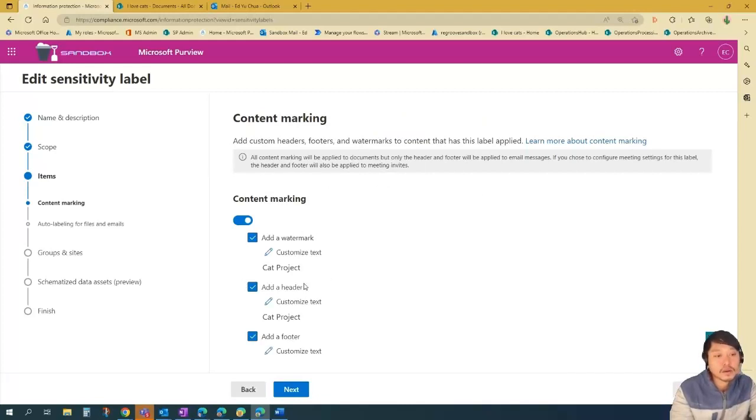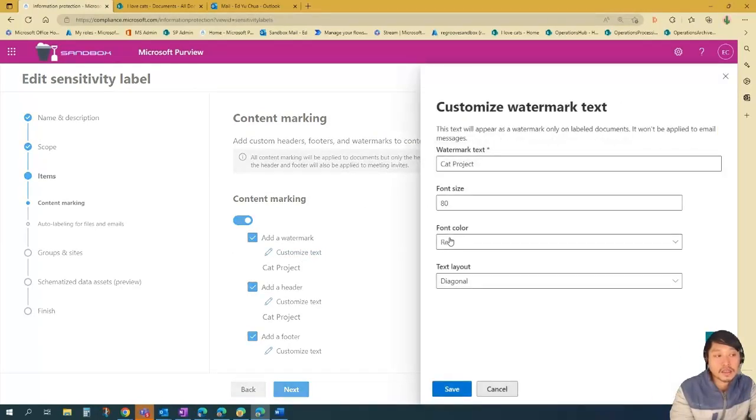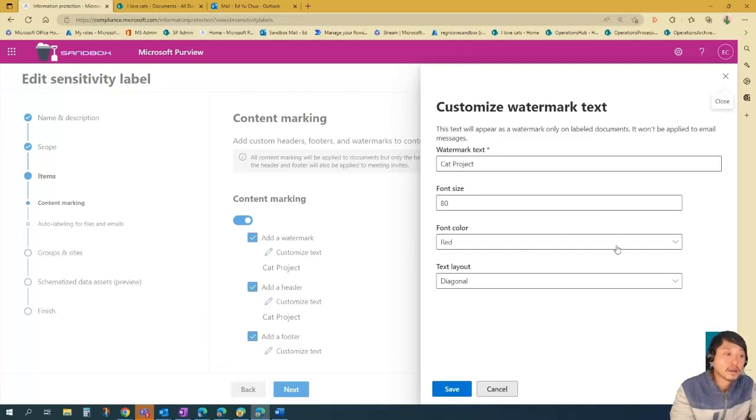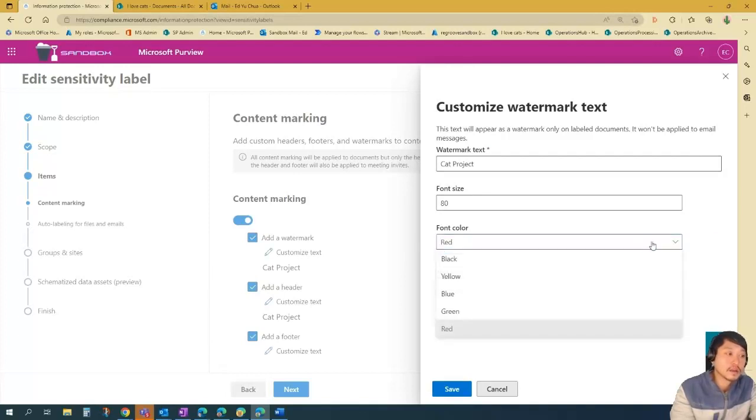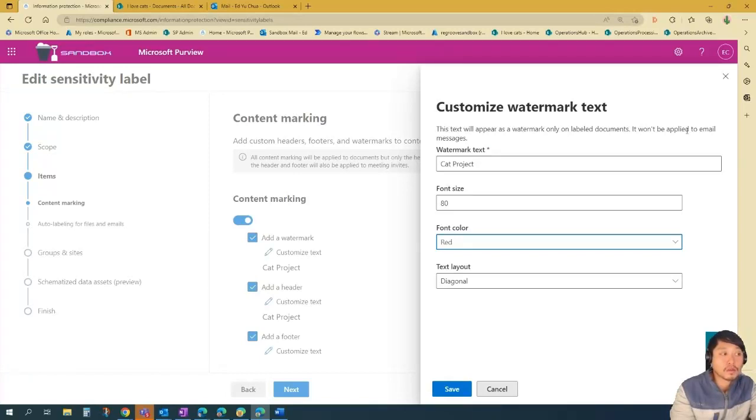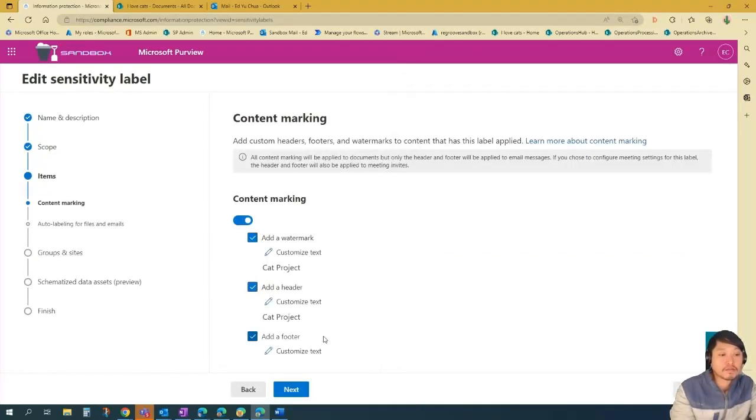So we're going to add a watermark. You can customize the text. So in this demo, the text name would be cat project, font size is 80. You can edit the color. I'm just going to put red here. And then text layout diagonal. And for watermark, this text will appear as watermark only on label documents. It won't be applied to any email messages. So save.